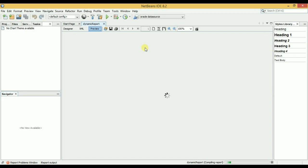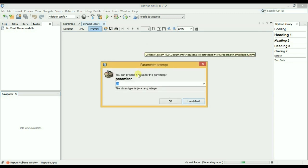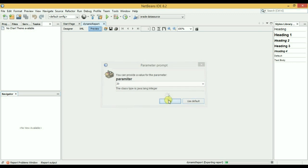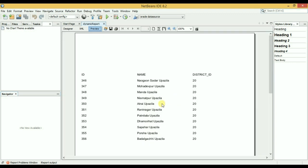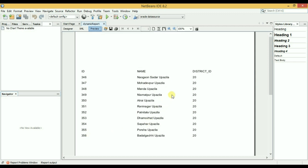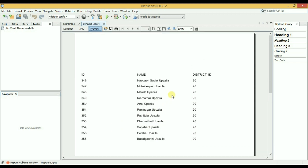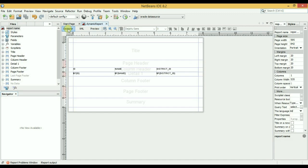Let's refresh it again. And now I will choose 20. Okay, here is the result of district ID 20. Okay, so now I will design it.